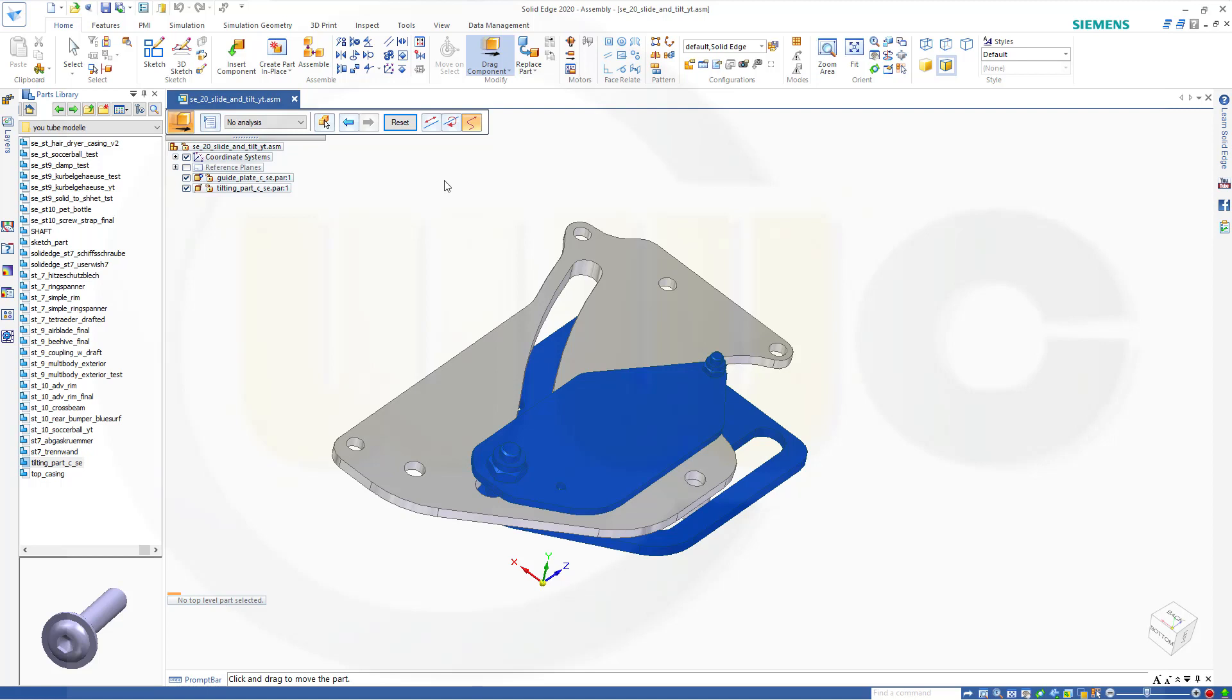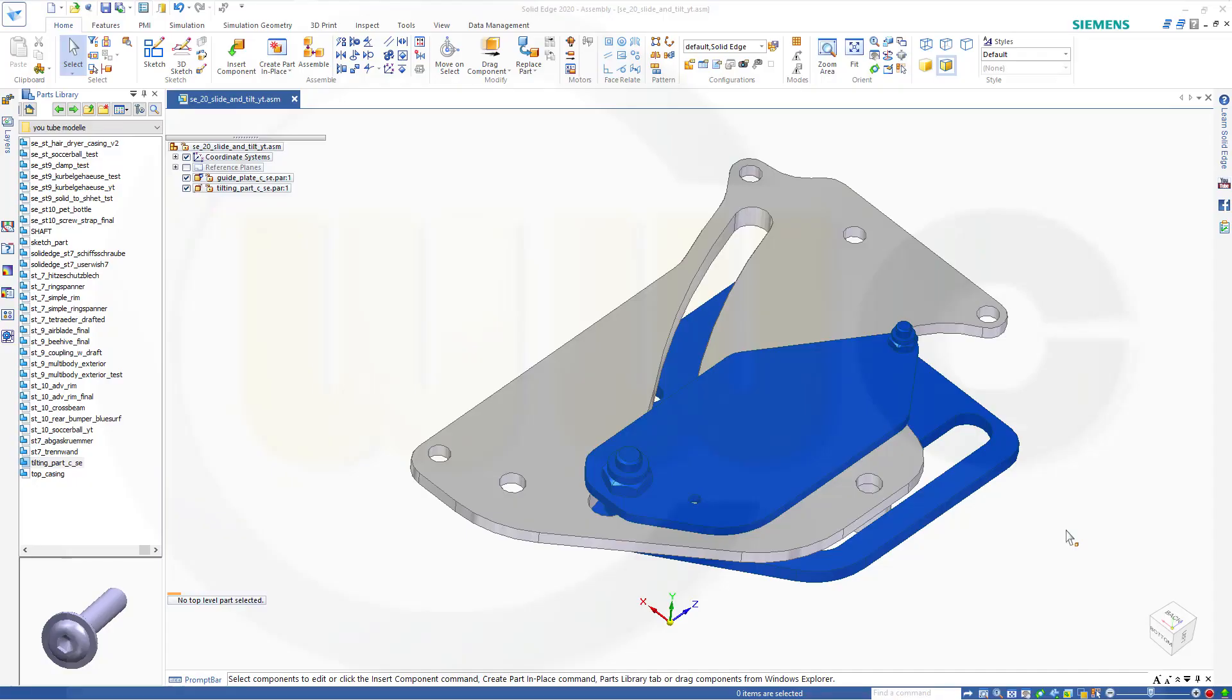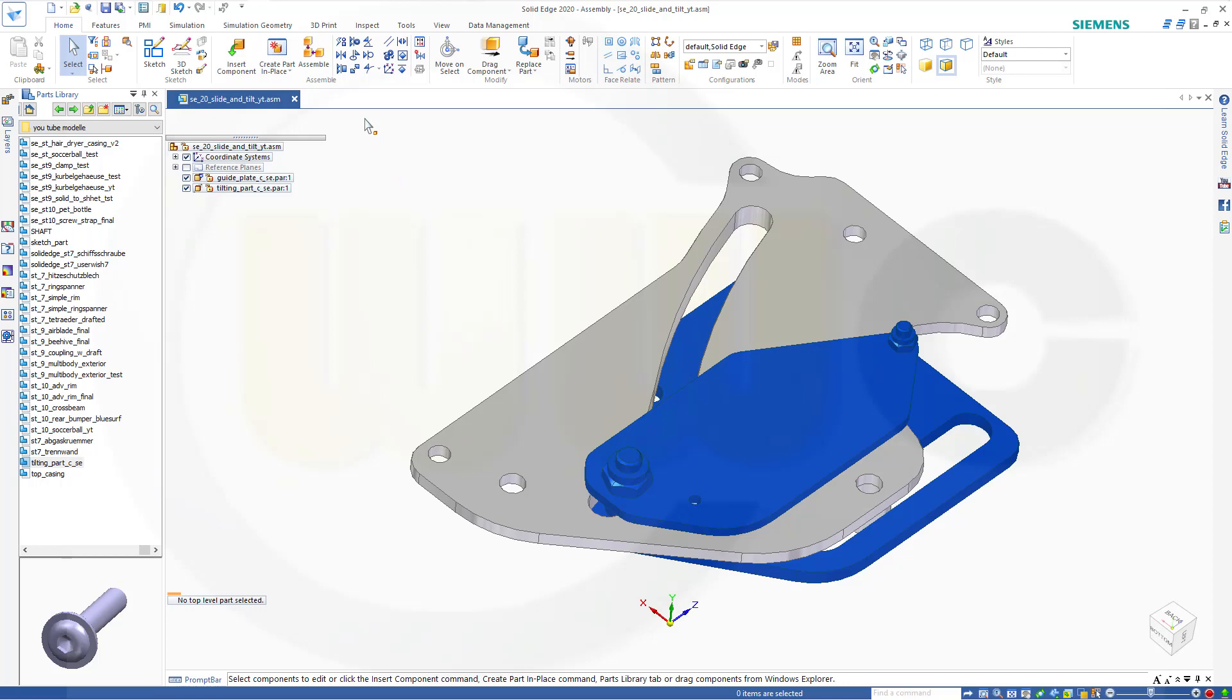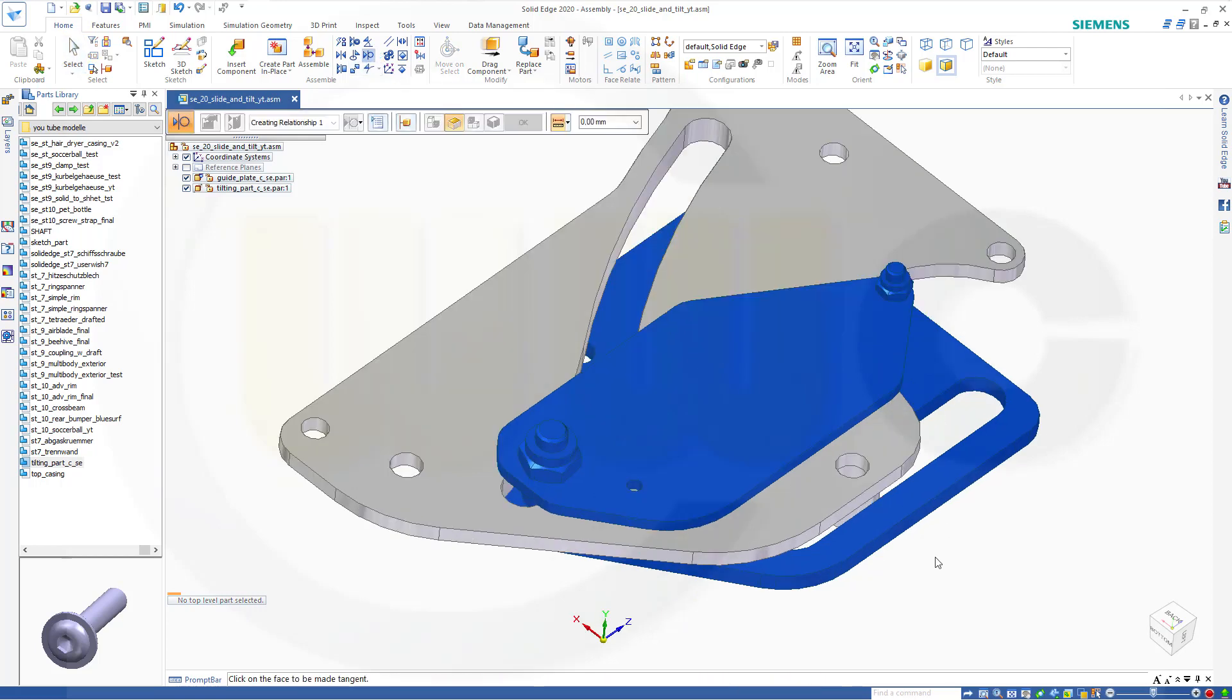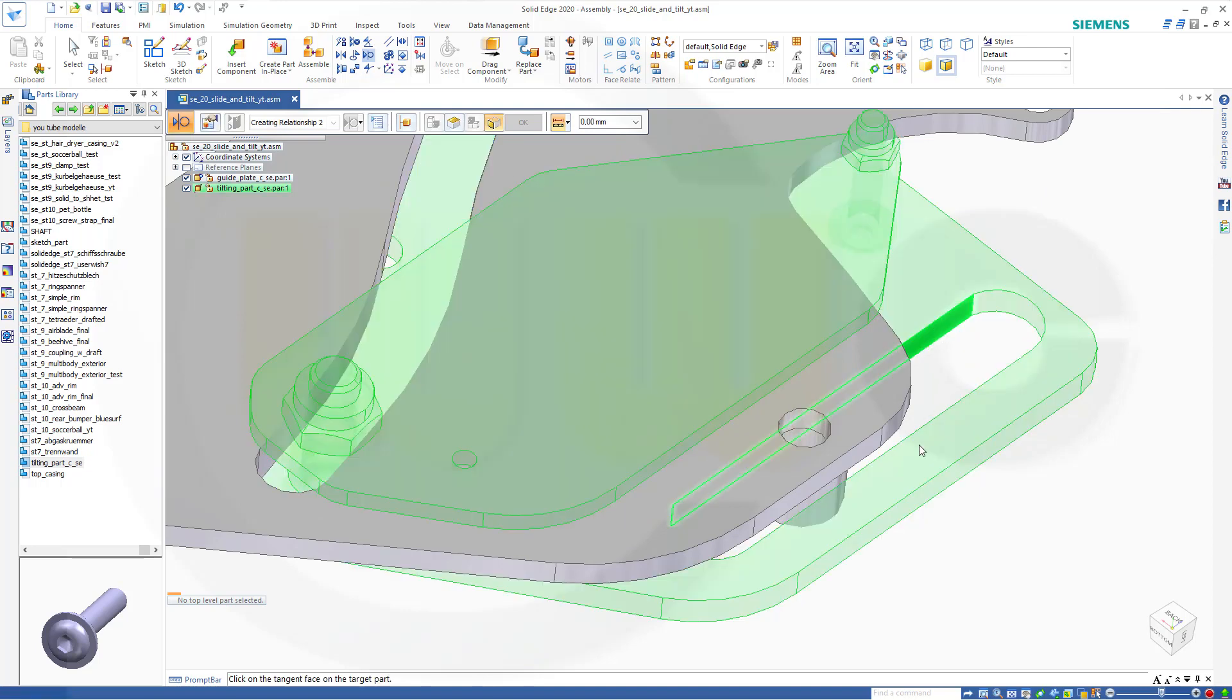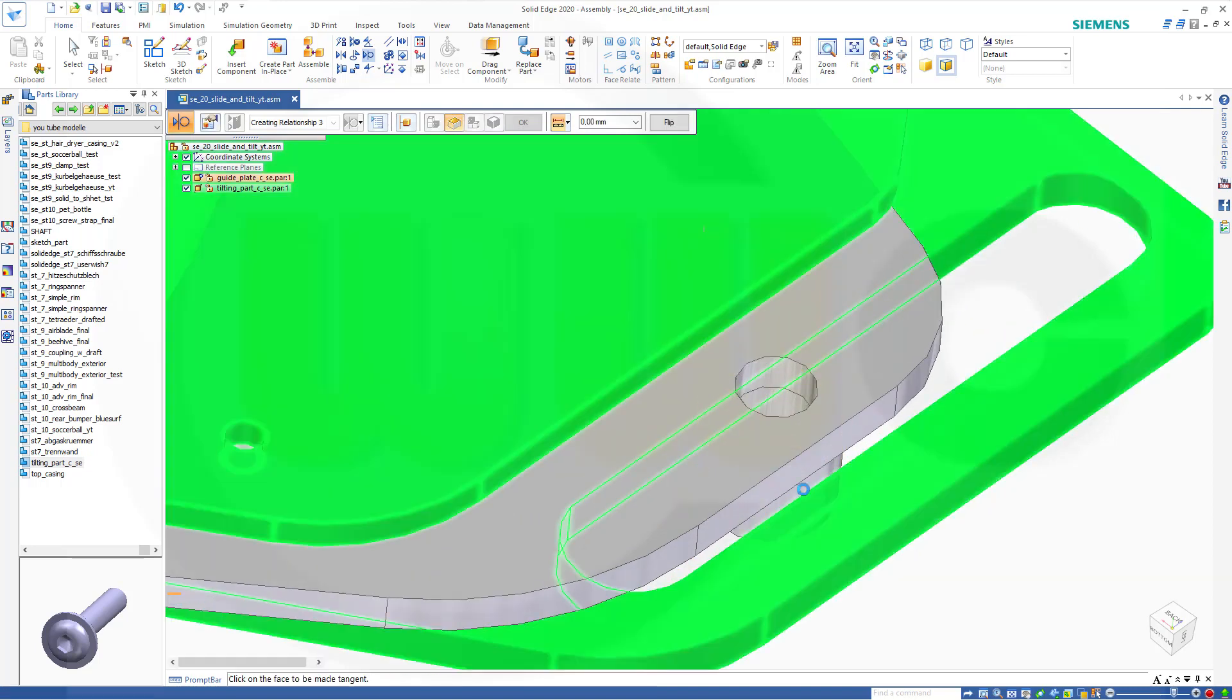And confirm this. Now in order to position it correctly, I want to use a tangent constraint and that would be this symbol. So I want it to be between this surface and that surface.